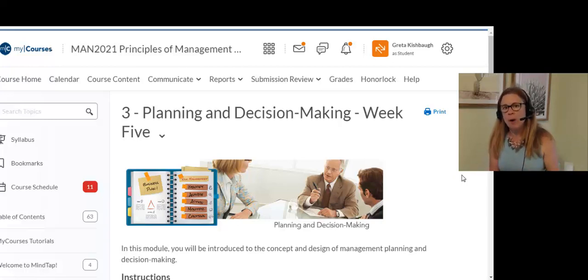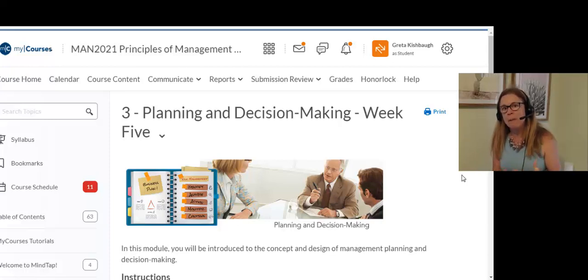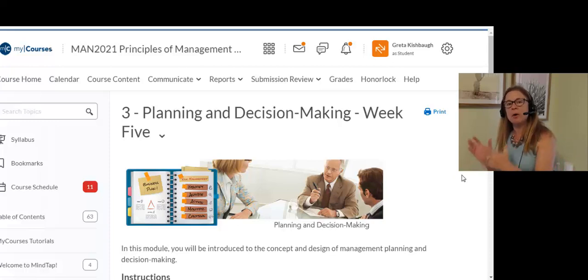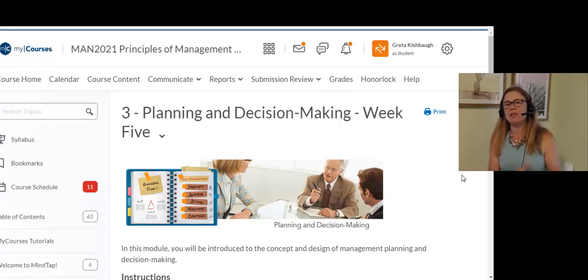If you're still having problems with MindTap, I'm going to talk to the publisher and see what I can do about that, but I'd like you to not do those first. Those aren't worth as many points as these other assignments are.